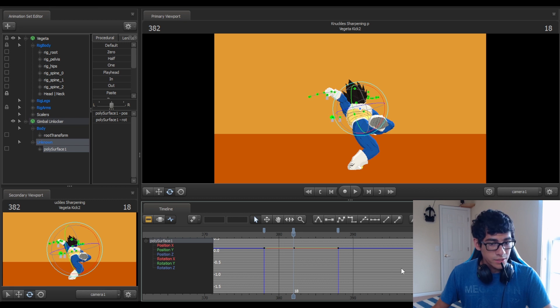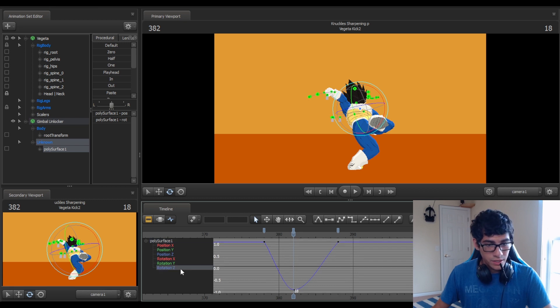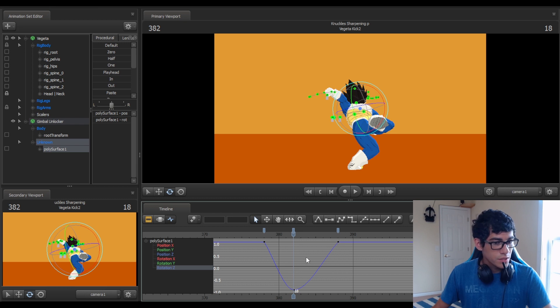It's a blue line that's going down. So I can tell that it's rotation Z. It's not Y, it's not X. It's rotation Z.